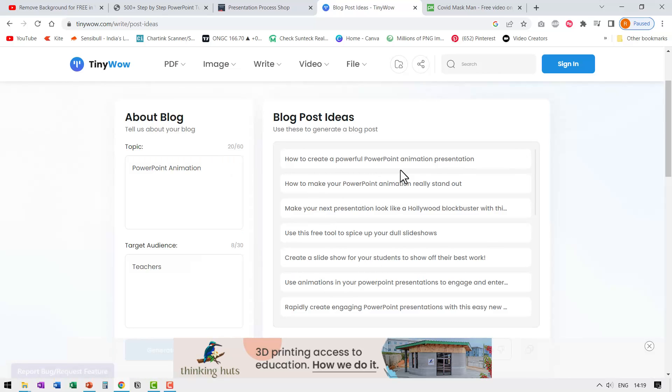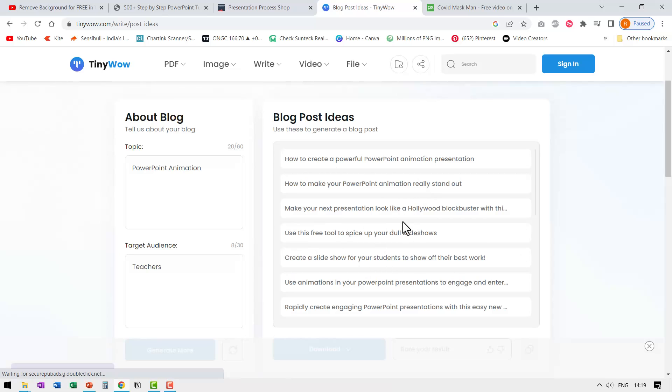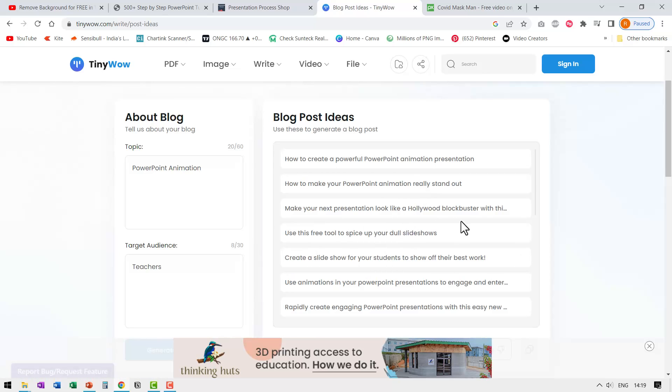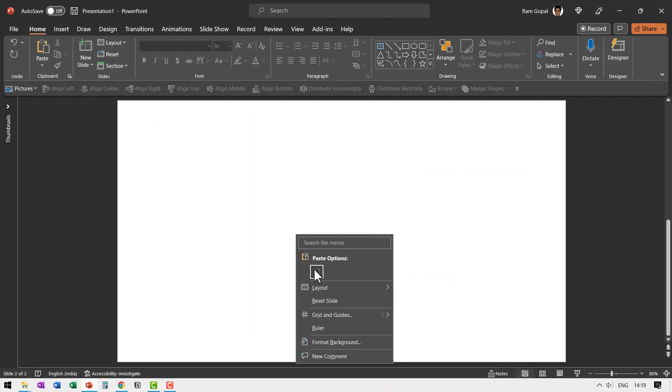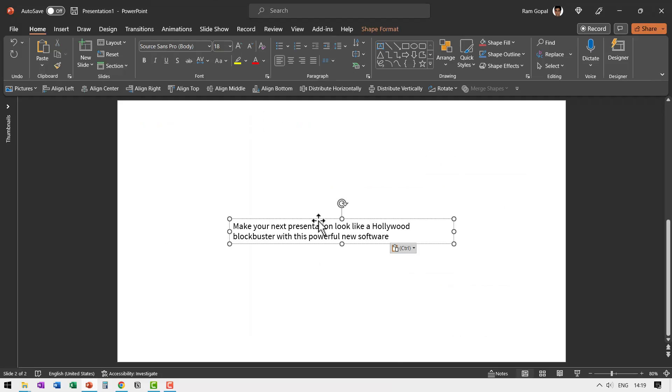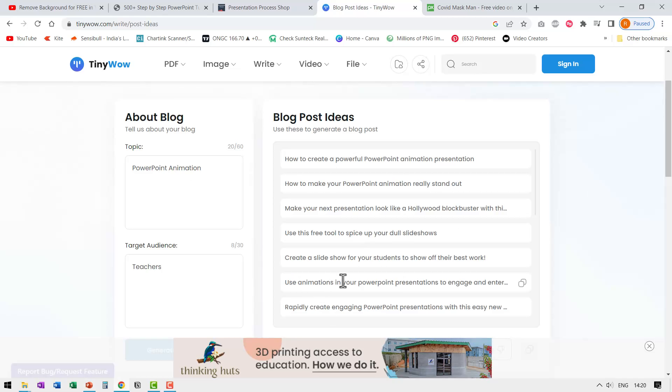It says how to create a powerful PowerPoint animation presentation. How to make your PowerPoint animation really stand out. Make your next presentation look like a Hollywood blockbuster. Maybe I can just copy this and let me go to some place and paste it so I can see it. So make your next presentation look like a Hollywood blockbuster with this powerful new software.